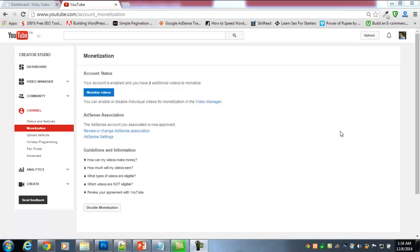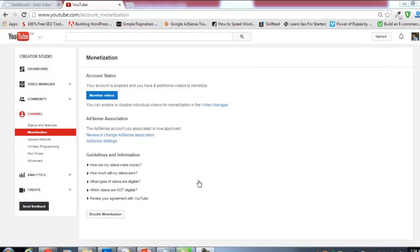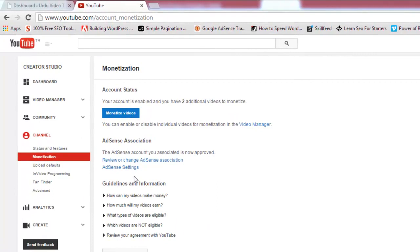Welcome back. I am on the same page as the previous video — I just forgot to tell you one thing. After you enable monetization on the monetization page, there will be an option called 'How will I be paid?' You have to click that.